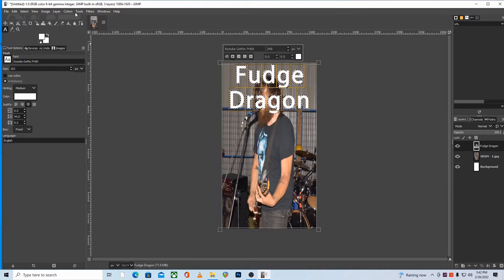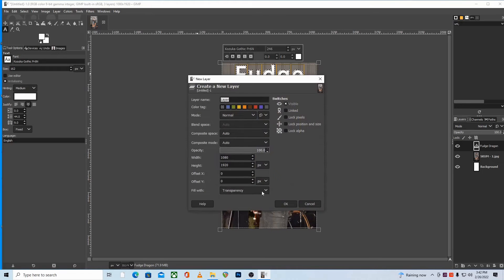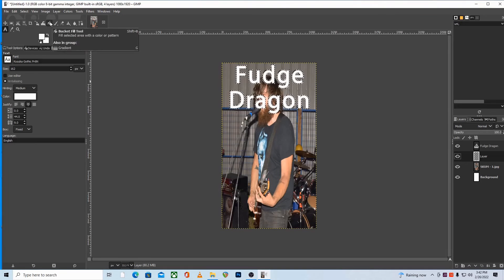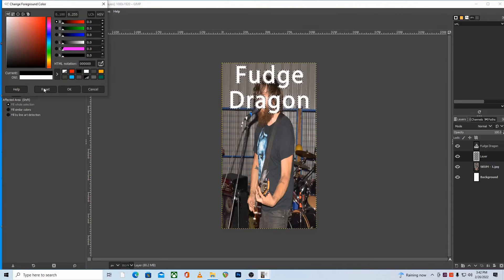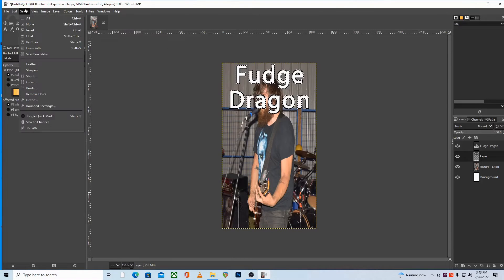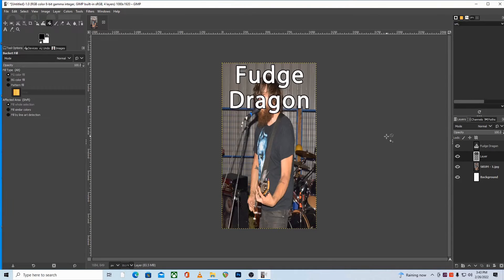Next, create a new layer filled with transparency and reorder it so it goes underneath the text. With the Bucket Fill tool selected, choose black for the color. Make sure you're on the new transparent layer you created, and click somewhere inside the selection. Over on the left, make sure it says Fill Whole Selection so the entire selection is filled when you click. And you'll see that it looks pretty good.